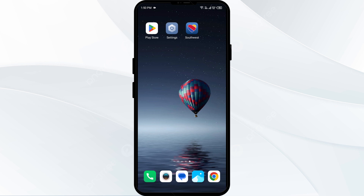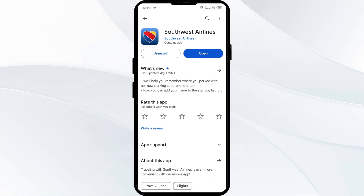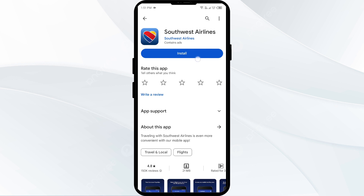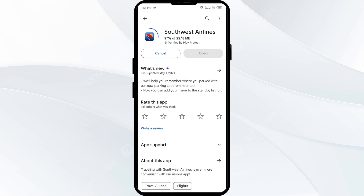Fifth solution: uninstall and reinstall the Southwest Airlines app. Go to the Play Store and search for the Southwest Airlines app. Select Uninstall, and once uninstalled, reinstall the app by clicking on the Install button. If none of the above methods work, the issue may be that the Southwest Airlines app server is down.